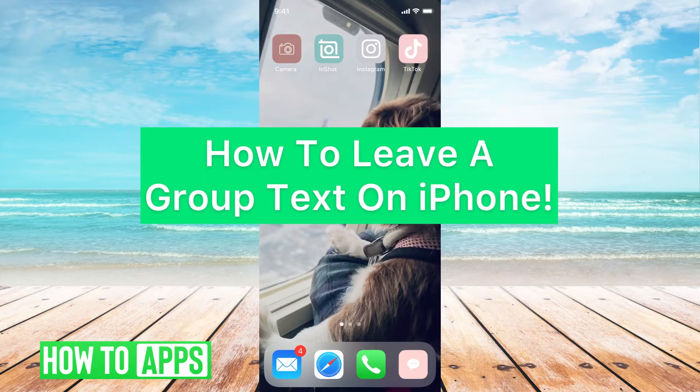Hey guys, it's Michaela, and today I'm going to walk you through how to leave a group text on your iPhone. It's pretty quick and simple, so let's go ahead and jump in.